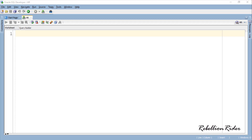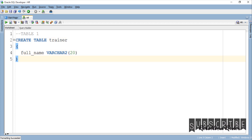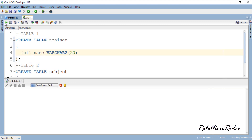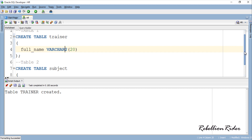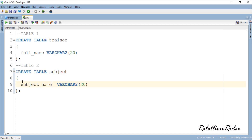In this example I will demonstrate how to create an instead-of insert trigger in Oracle Database. As mentioned, using an instead-of trigger we can make a non-updatable view updatable. First I will create two tables and then I will create a view over these tables. Both tables have only one column — just for simplicity and to make the process of instead-of trigger creation easy to understand.